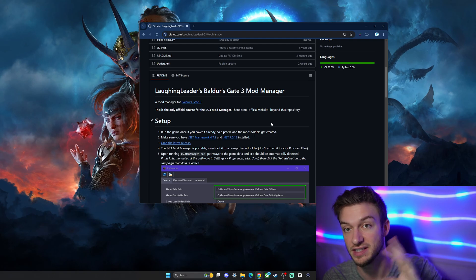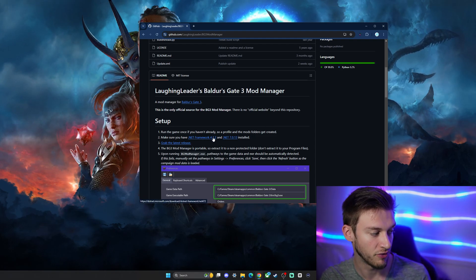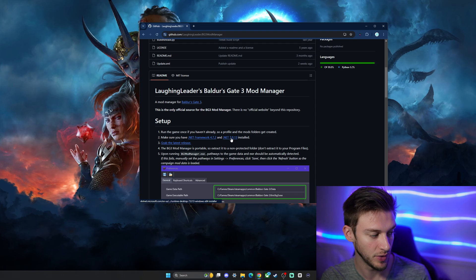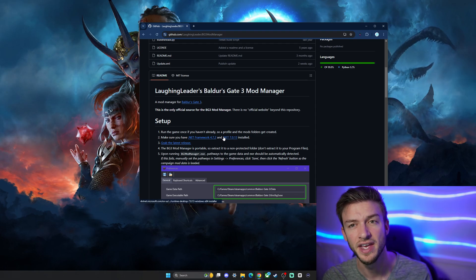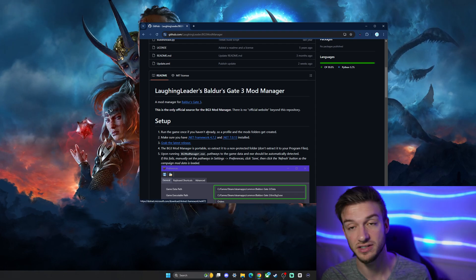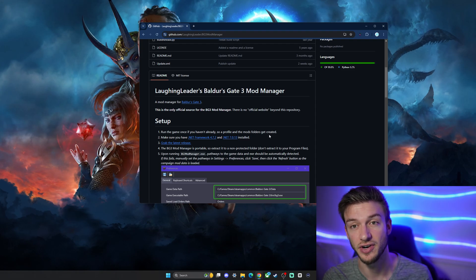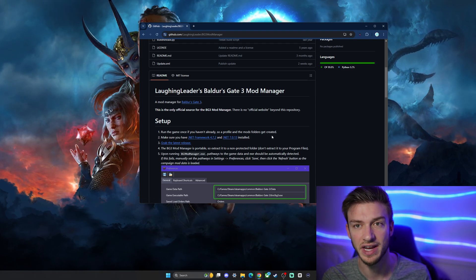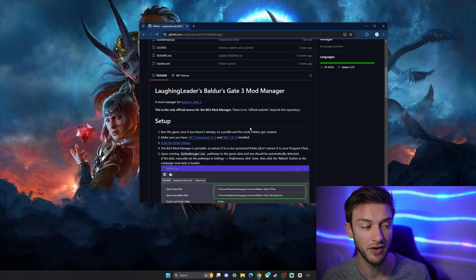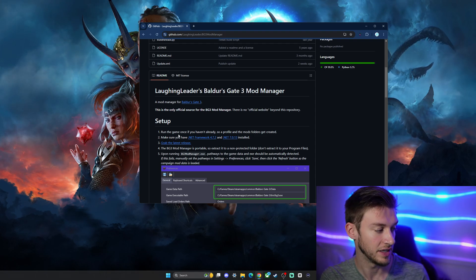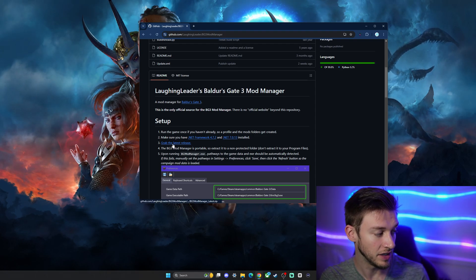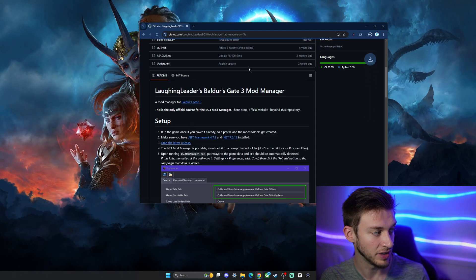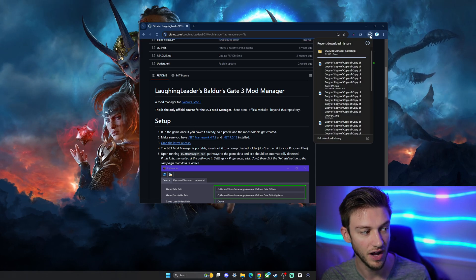Make sure you have .NET Framework 4.7.2 and 7.0.13 installed. Just a quick easy install - click the link, it'll give you the install directly. This has support for other games too so you may already have it, but if not just click and download it. Then you're going to grab the latest release, which will give you a download of the Laughing Leader's mod manager.